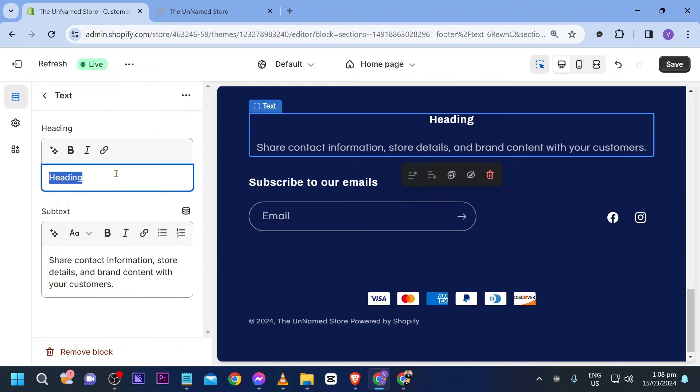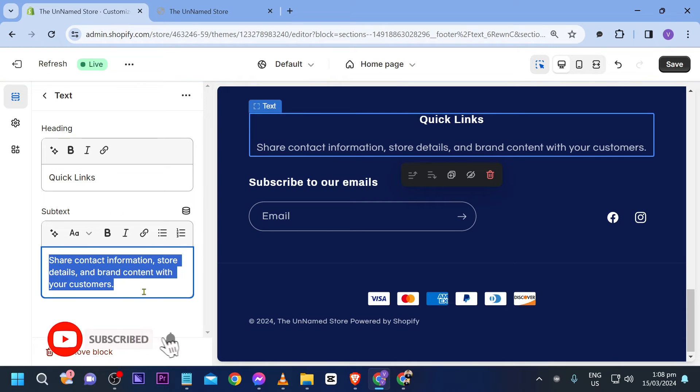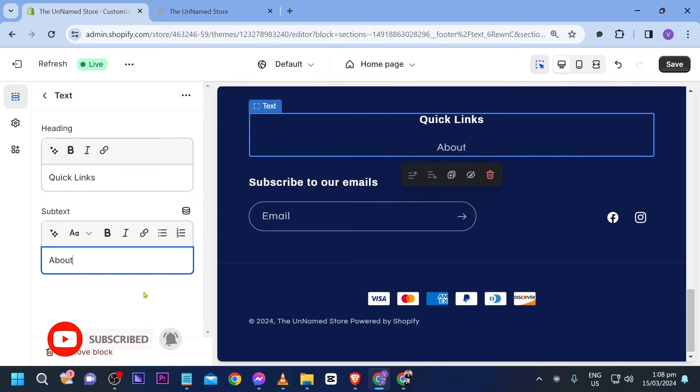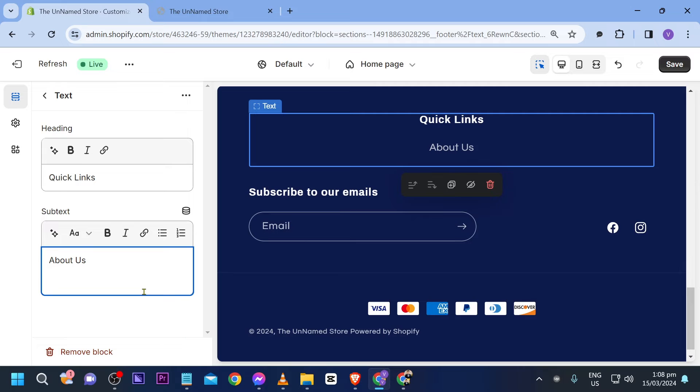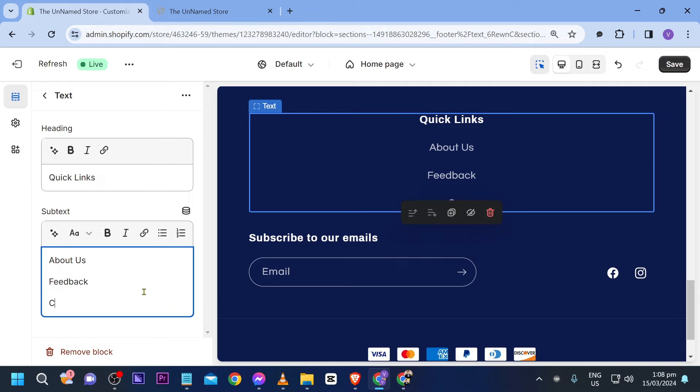So here this is our heading. So I'm just going to name this one important links or quick links. Say for example like that. All right and then first one here is going to be about us and then feedback and of course community.